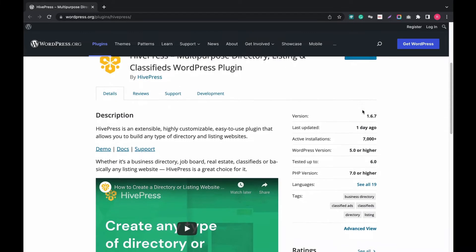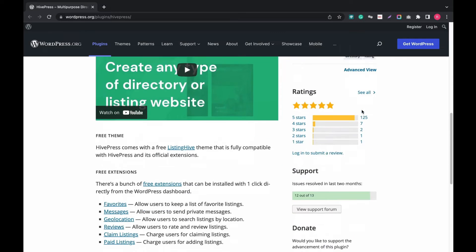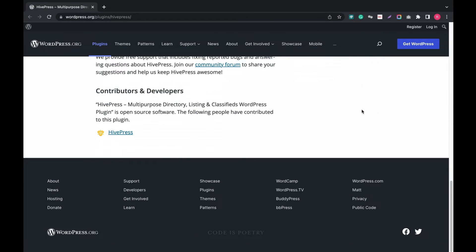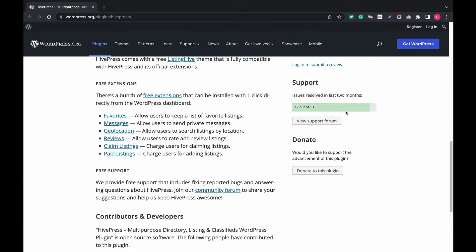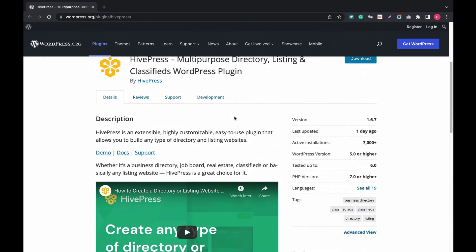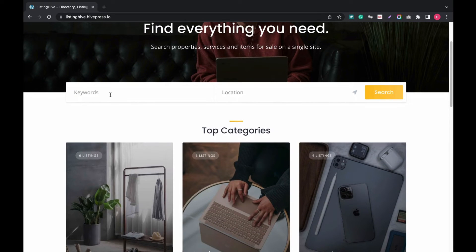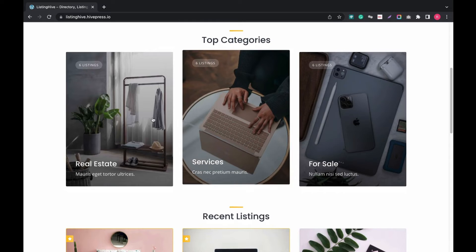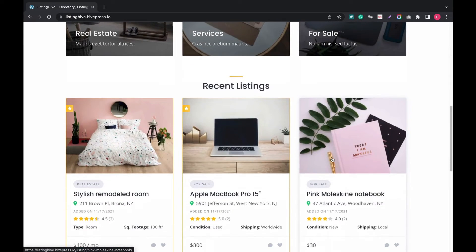Number 4: HivePress, a multipurpose directory, listing, and classifieds plugin. It is also a popular plugin that comes with listing creation and directory submission with a powerful search and filter option. In the demo, the search option looks great — users can search by location, and there are multiple categories to get listed.